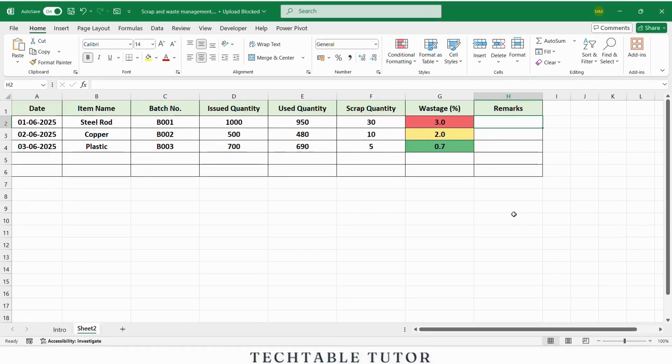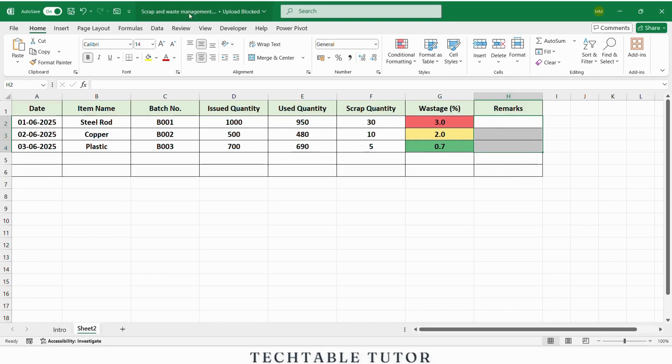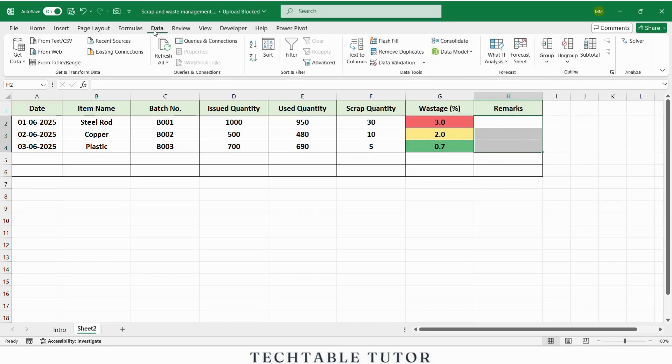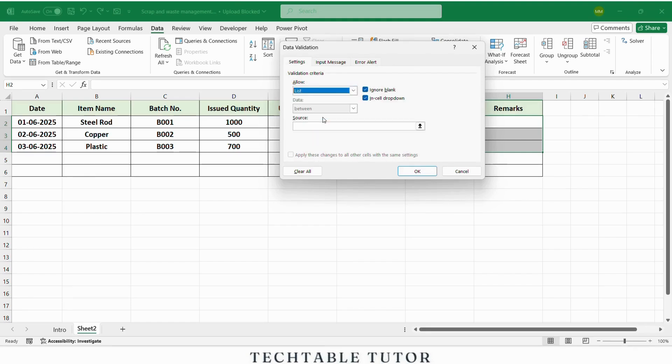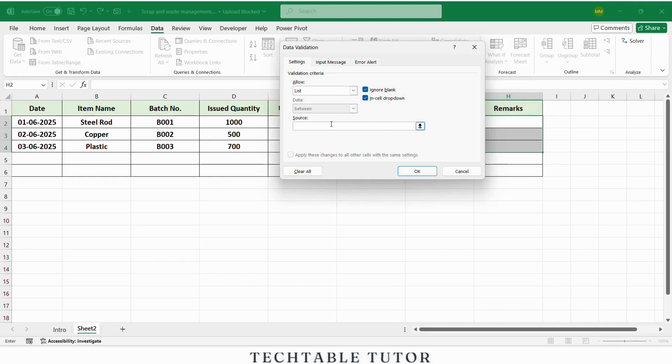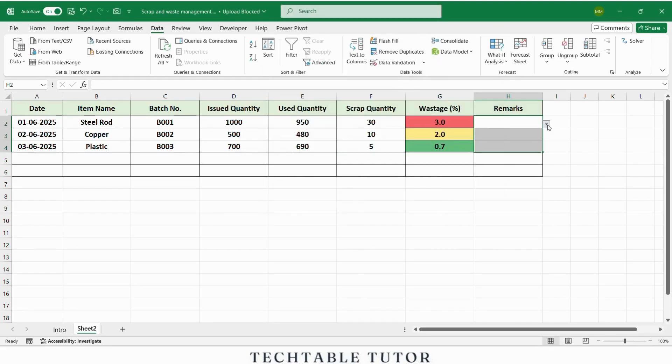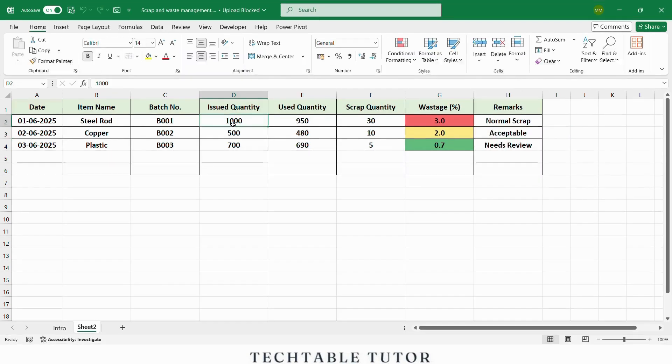Let's make the remarks column easier to fill using a drop down list. Select the remarks column, go to data tab, choose data validation. Under allow section, choose list. And in source, enter: normal scrap, acceptable, high loss, needs review. Now your staff can select predefined remarks from a list, reducing errors and saving time.